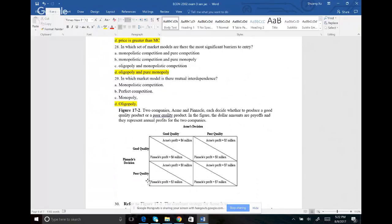Number twenty-nine: in which model is there mutual dependence? We talked about the prisoner's dilemma, where each party can choose to confess or not confess and your decision depends on the action of the other party. That interdependence is characteristic of oligopoly.